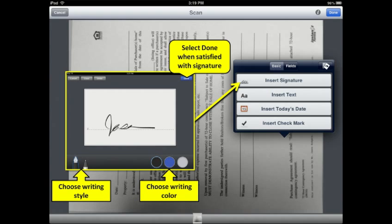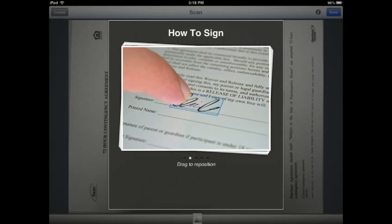When Insert Signature is selected from the Basic Options pop-up, it will take you to a screen where you will be able to create your signature using your finger to write, or a stylus if one is available. You can choose what style of writing utensil you wish to use as well as the color of ink. Select Done when satisfied. Once the signature is selected, it will appear on the screen highlighted with a box around it. Use your finger or stylus to move the signature into the location you want.